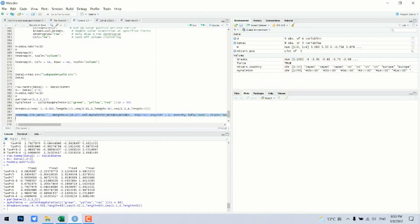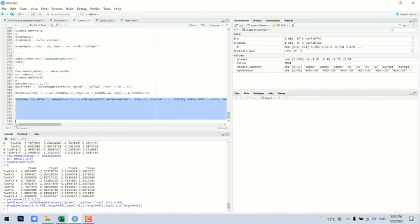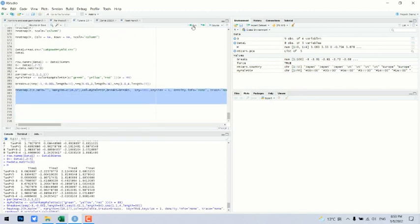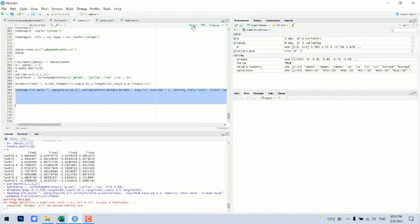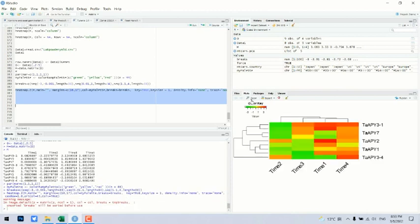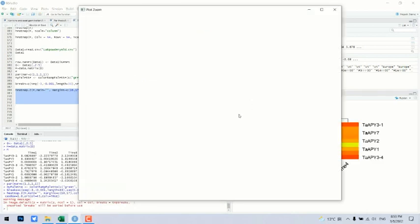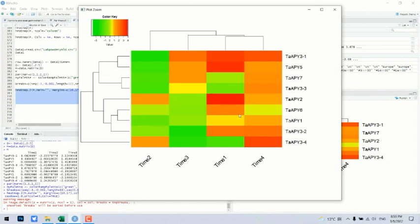And now we can run our final command. And here we are. This is a beautiful heatmap.